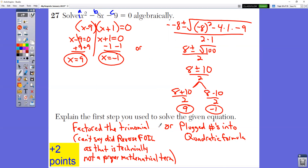Explain the first step that you used to solve the given equation. It depends on which way you did it. If you factored, you can't say reverse FOIL — reverse FOIL is technically not a proper mathematical term. What you really did was factor the trinomial. If you used the other method, you could say that you plugged the numbers into the quadratic formula.